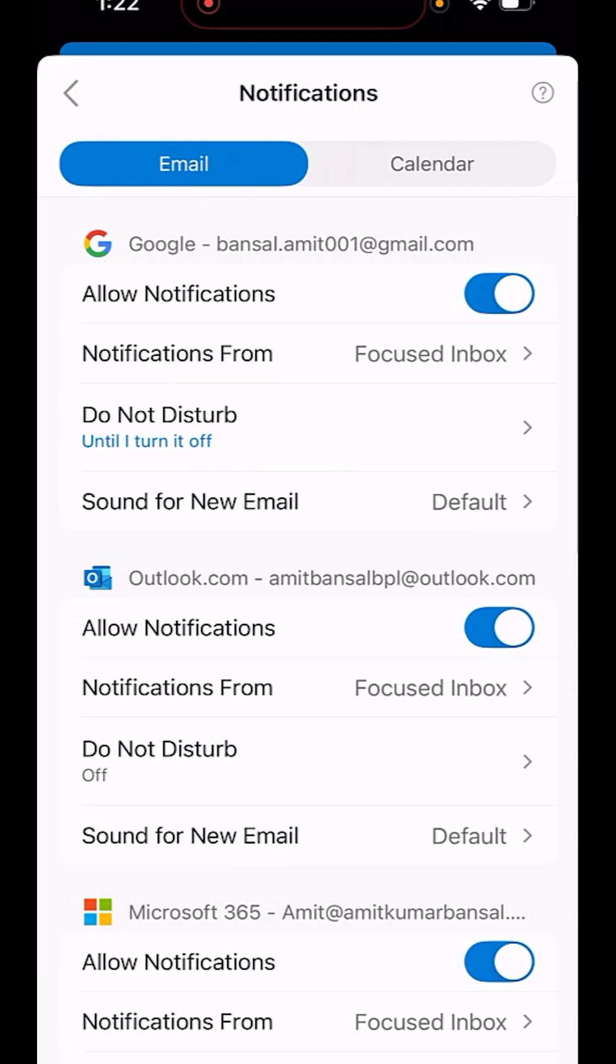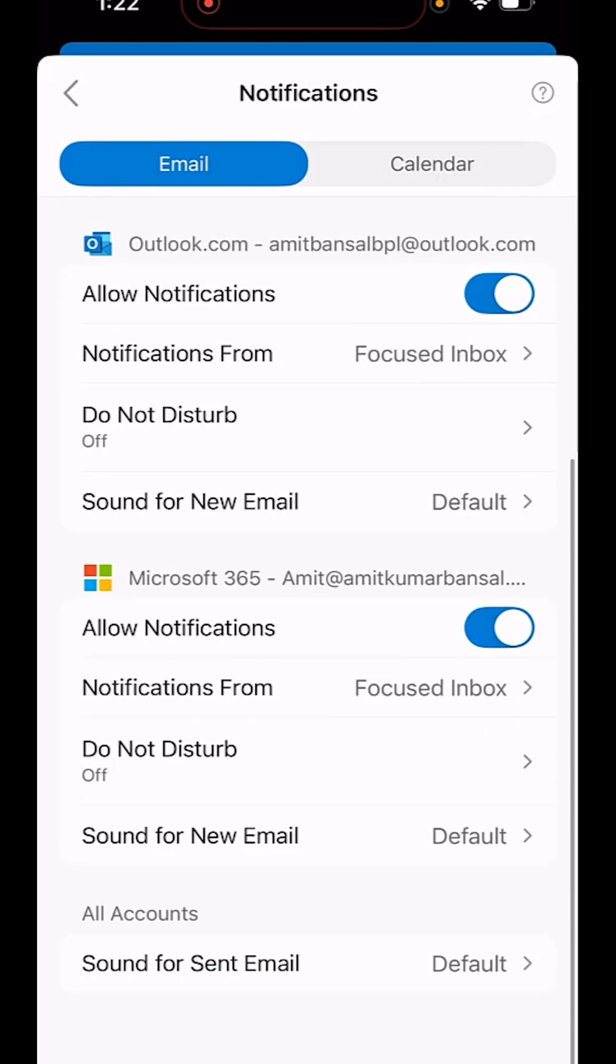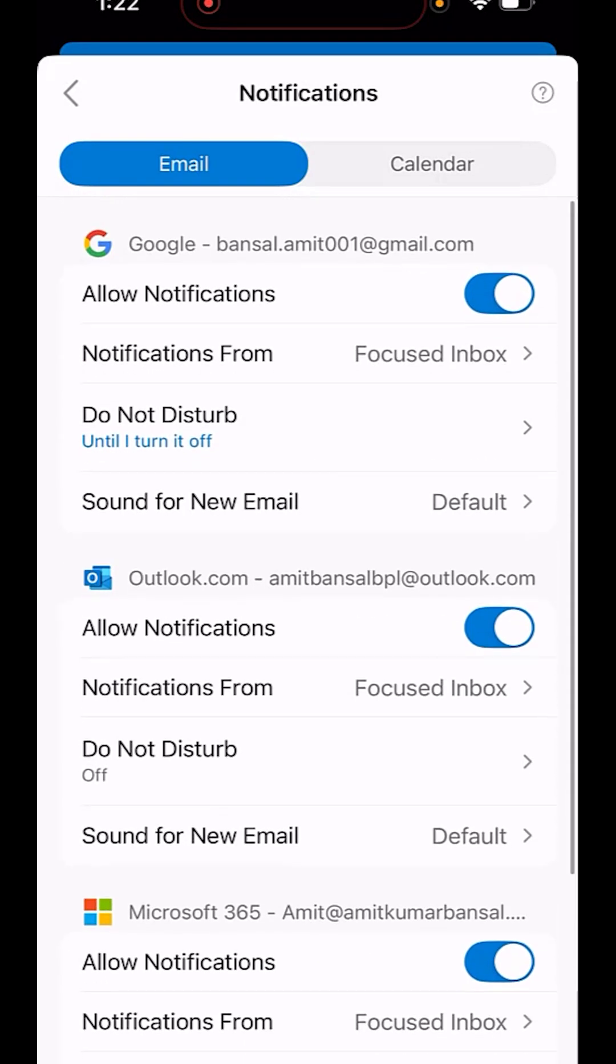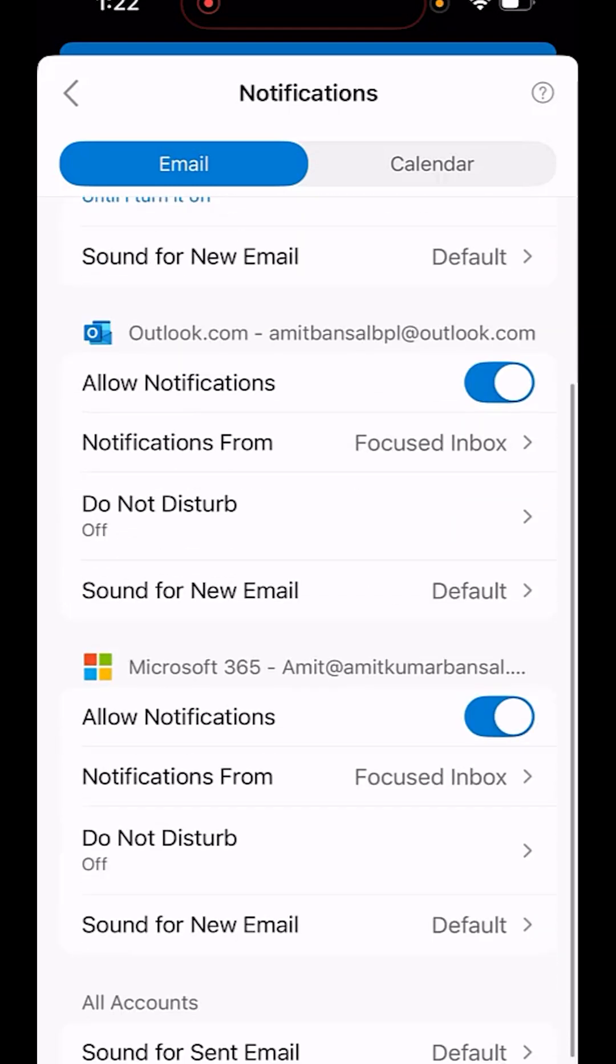Click on it and you will see I have three email addresses added here. You have to first set up do not disturb for the specific email you want. I'll select this email address, the last one, and check out this option: do not disturb.